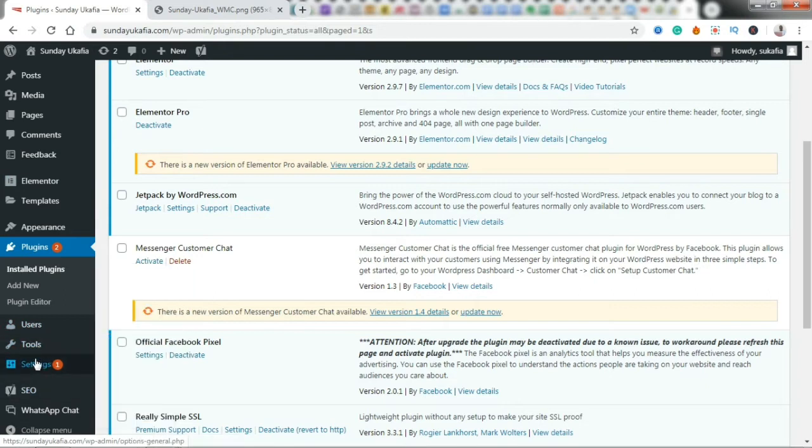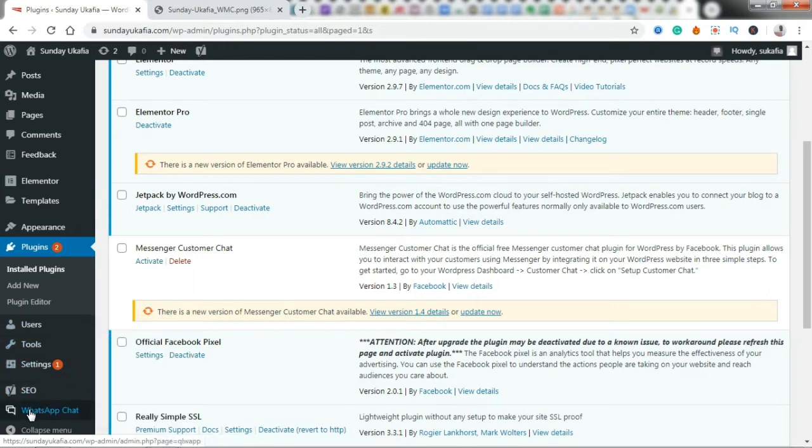Okay, once it's activated, you want to scroll down a bit. On the menu items here, you're going to see a new menu item added. It's likely going to be the last item you see: WhatsApp Chat. Go ahead and click on it.